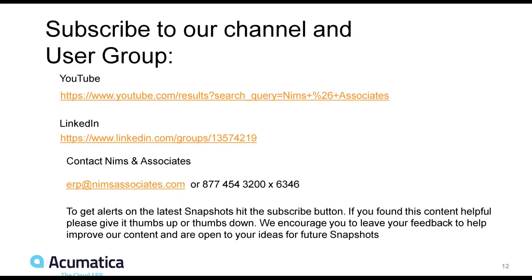If you're interested in more Acumatica snapshot videos, subscribe to our YouTube channel and our LinkedIn user group. Additionally, you can contact NIMS and Associates for any questions about Acumatica ERP.